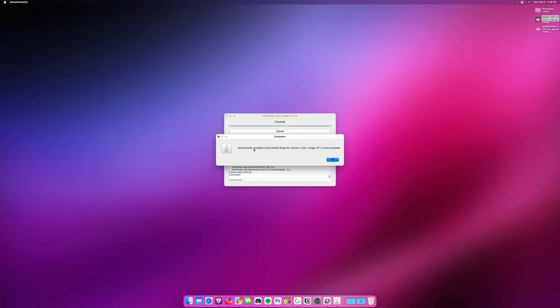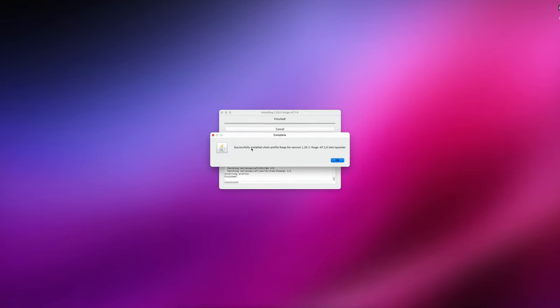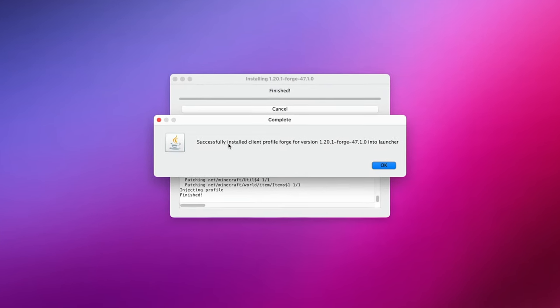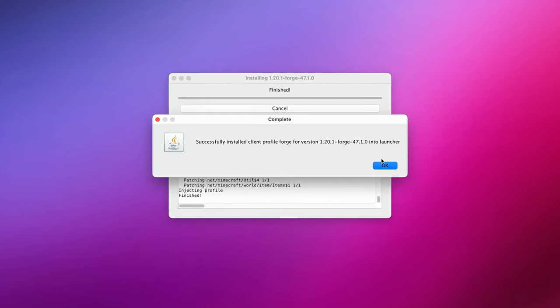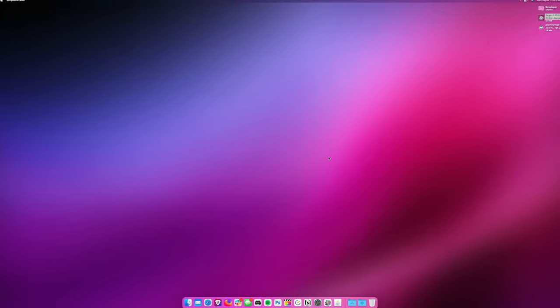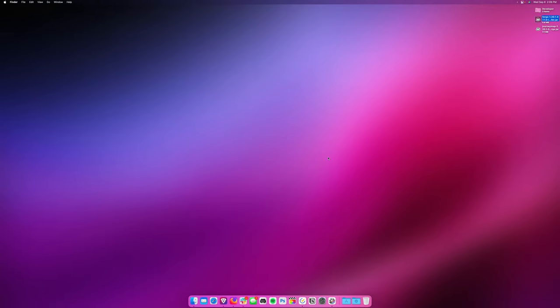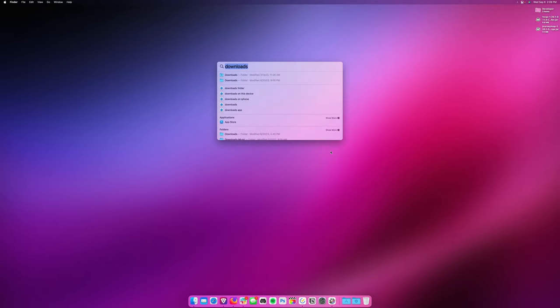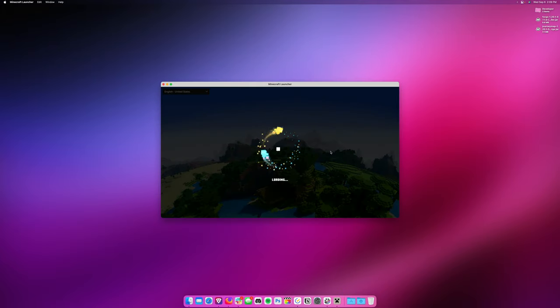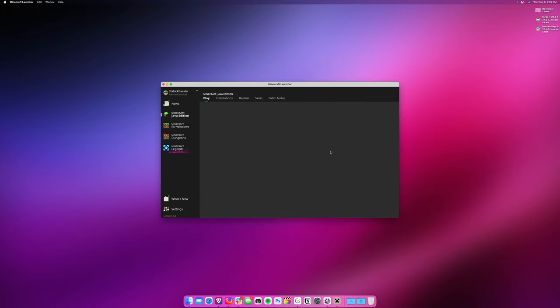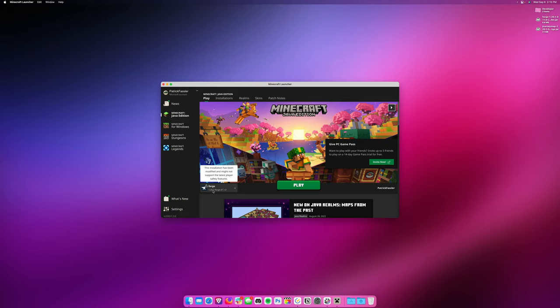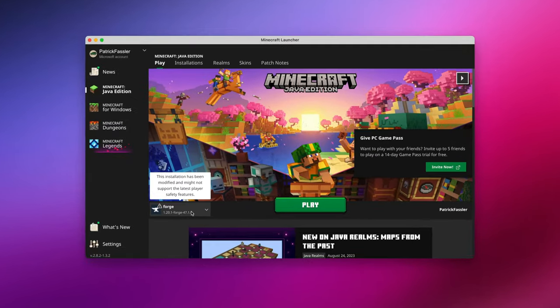Once it has finished installing, you should see a window here that says Successfully Installed Client Profile. Hit OK, and then Java should just close out on its own. At this point, what we need to do is open Minecraft, which we can do by hitting Command Space and typing Minecraft. This will open the Minecraft launcher, where we should automatically see Forge or Fabric 1.20.1 selected here.